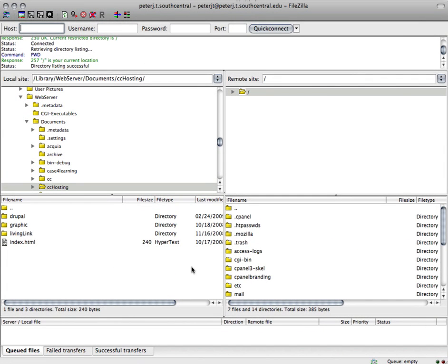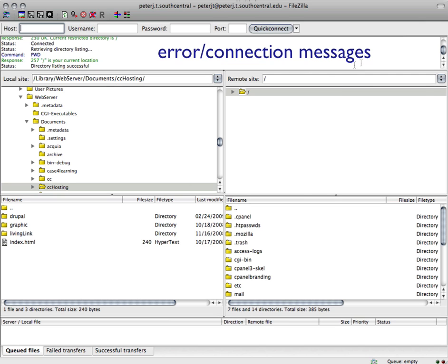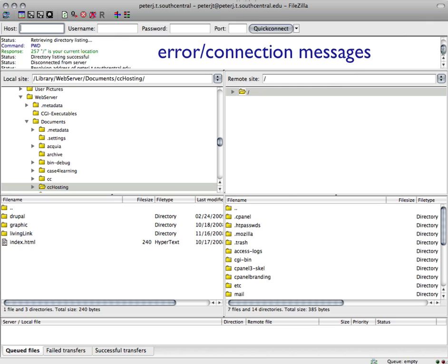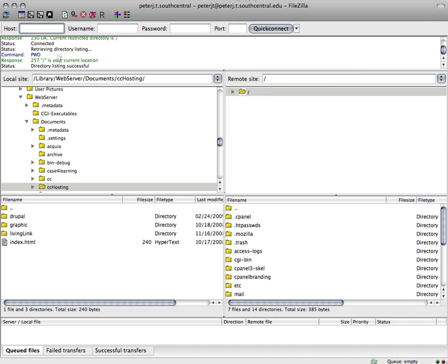Now these are the panels of FileZilla. Up at the top you can see your error messages and your connection messages. So you can see that we've connected correctly. If you don't get a valid connection, go back and double check your file name and your host name and your password. Those are the three things that are almost always wrong.